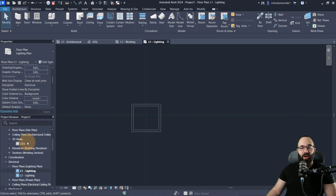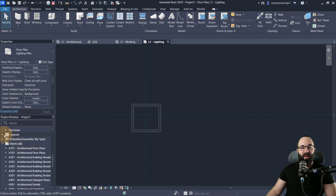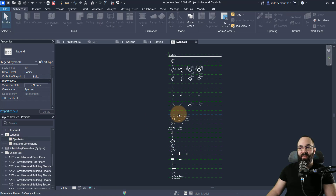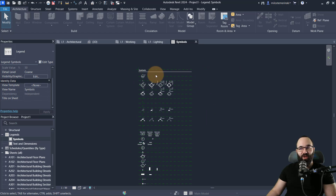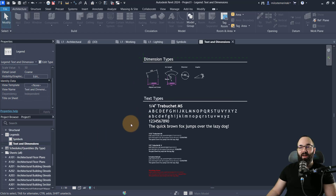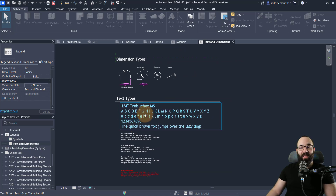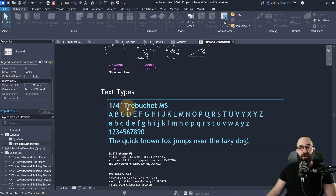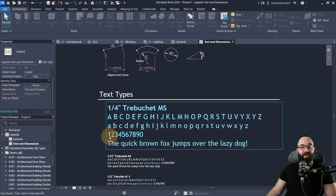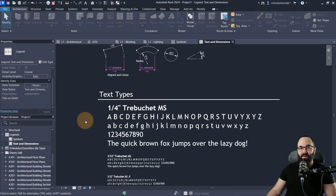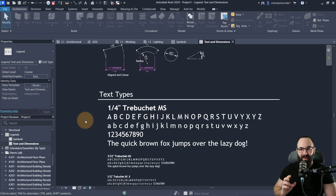Continuing in the project browser, we have some legends already there — some symbols, which is nice, that we can use to explain which symbol is used for what. Then we have text and dimensions. Something to notice is that there's a new font, Trebuchet MS. The numbers are quite narrow, which can be really useful when dimensioning a project with a lot of dimensions — everything is compact and takes up less space.